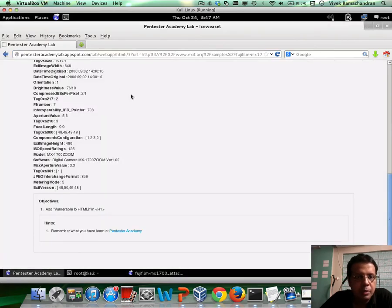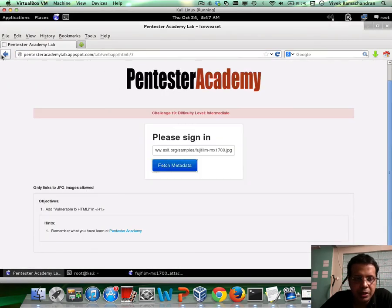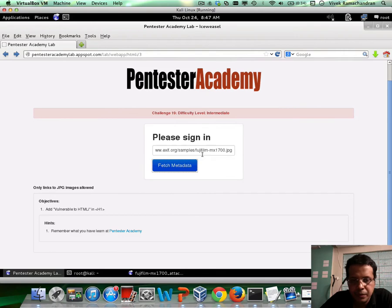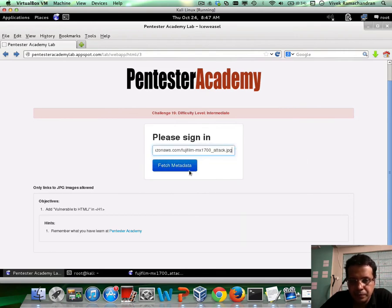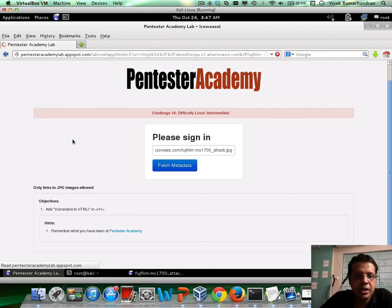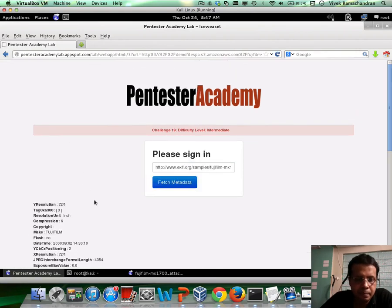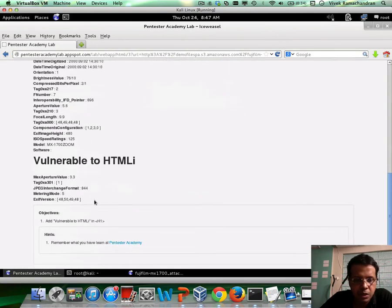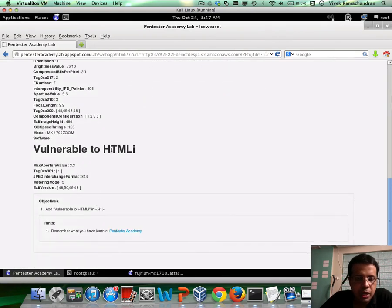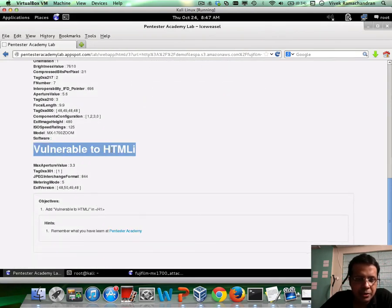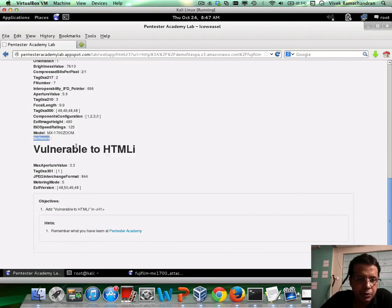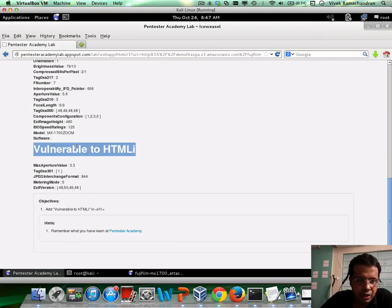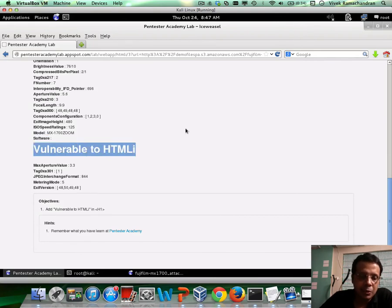Copy that link, you can go back in here, paste that link in here, fetch metadata again. Scroll down, scroll down, and here we go, right? The software field was what was vulnerable, and we were able to put this in.